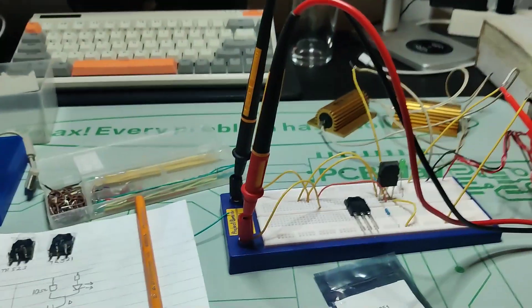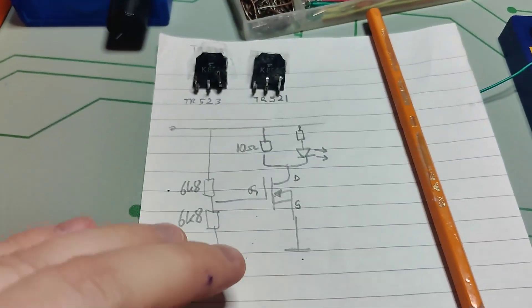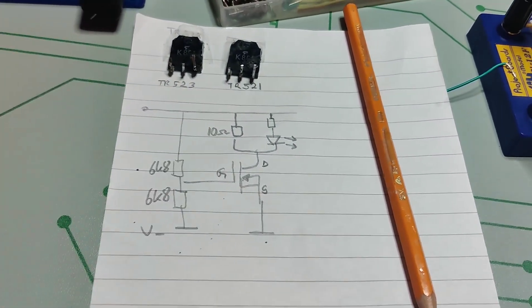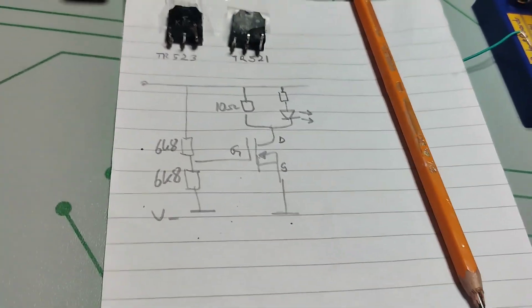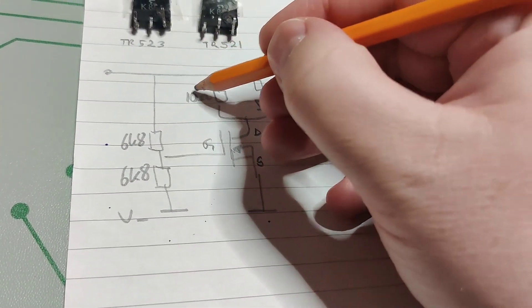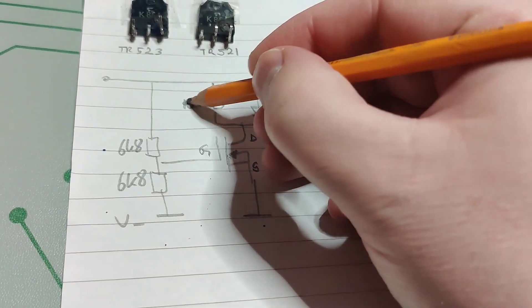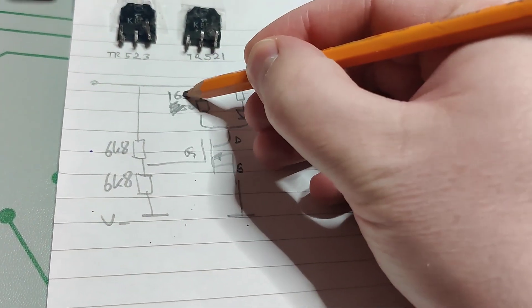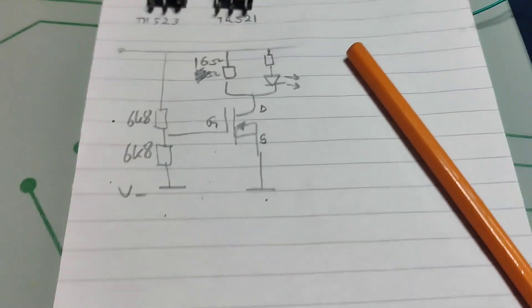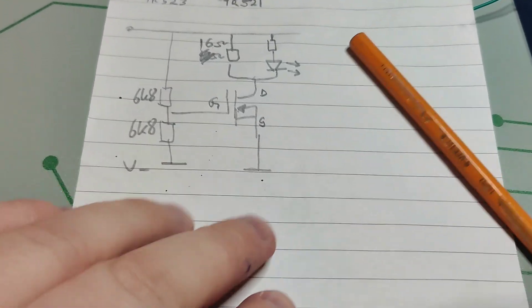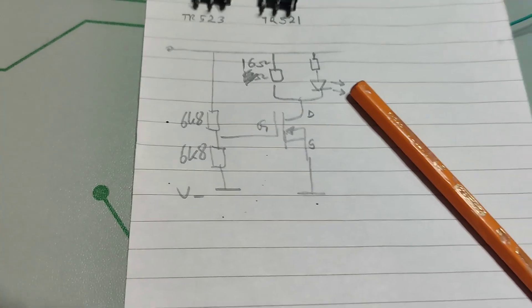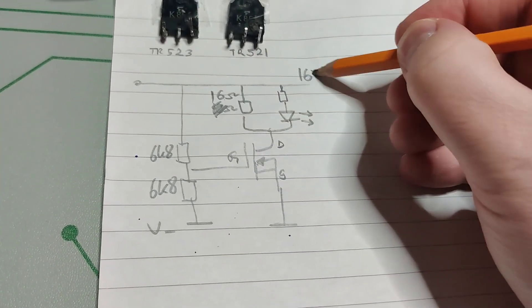So I have the setup here. I found this on this channel I mentioned. I will put it in the description. This is actually 16 ohm. So the way this works is that we will put like 16 volts here.